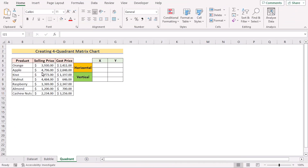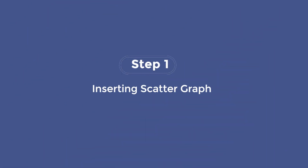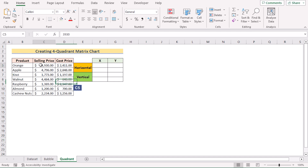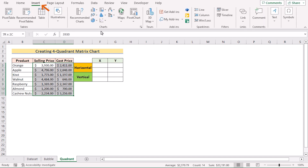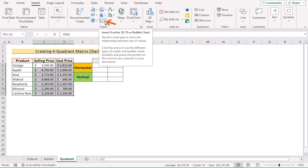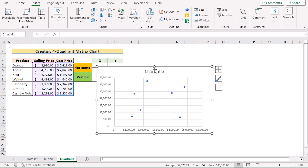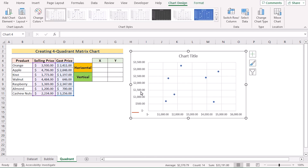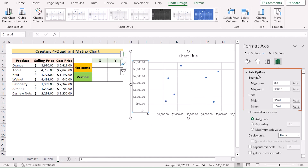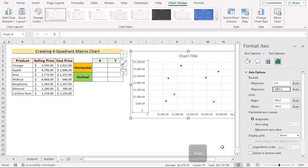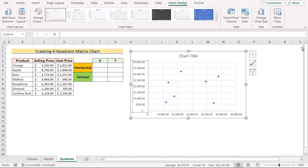We can also create a four-quadrant matrix chart in Excel. To do that, select cells C5 to D11, go to the Insert tab, and in the Chart section select Insert Scatter or Bubble Chart, then click Scatter Plot. Next, right-click on the Y axis and go to Format Axis. The default bound is 0 to 3500, but we want a maximum of 4000, so change it to 4000 and press Enter. Now you have a better visualization with 0 as minimum and 4000 as maximum.